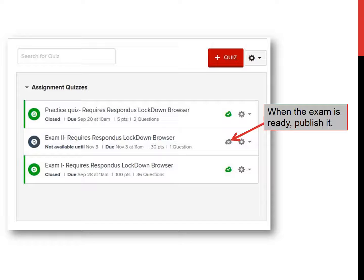When you have finished setting up the exam, publish it. This simply makes it show up on the students' screens — they can't access it, and you can always still edit it. It just shows up for the students. So we're finished with this part. You've created an exam, and now in part two I'm going to talk about giving the exam in class.